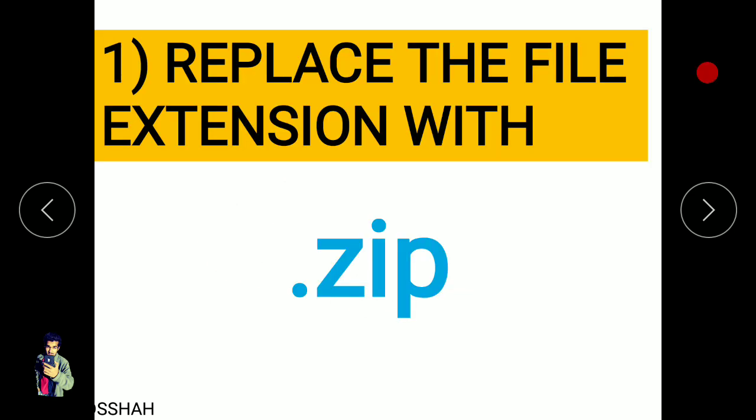The first step is to replace the filename extension with .zip. We need to convert the .ecar file format into .zip.